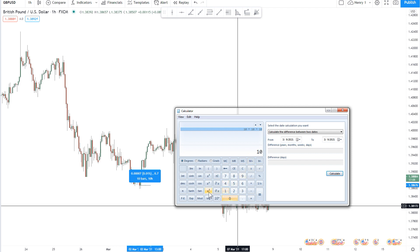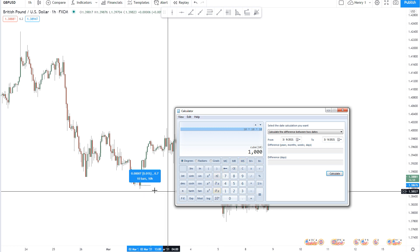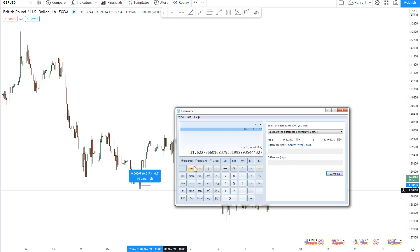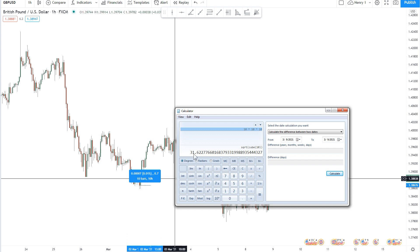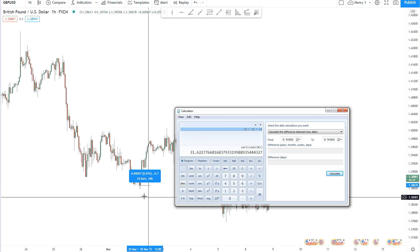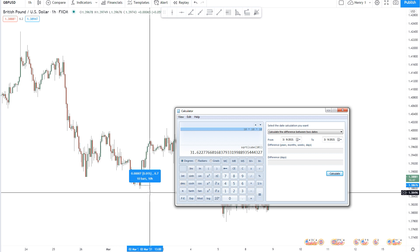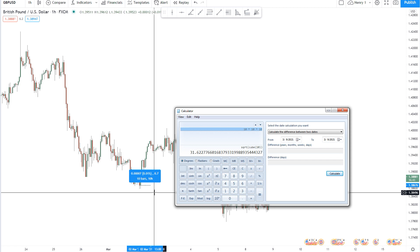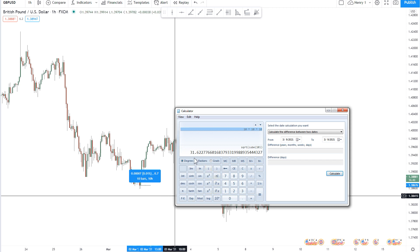Just as easily we could hit 10 cubed and the calculator does all the work for us, which is of course 1,000. Then the next step is to find the square root of that number cubed — you just find the square root. So in our case, 10 gives us the number 31.62. We take that 10, cube it to get 1,000, then find the square root of 1,000, which gives us 31.62, rounded to the nearest hundredth.